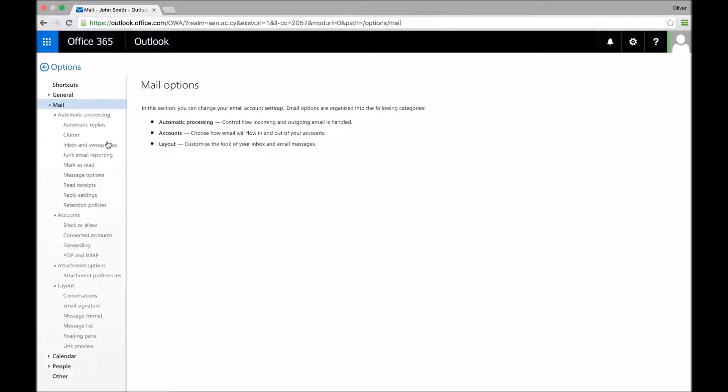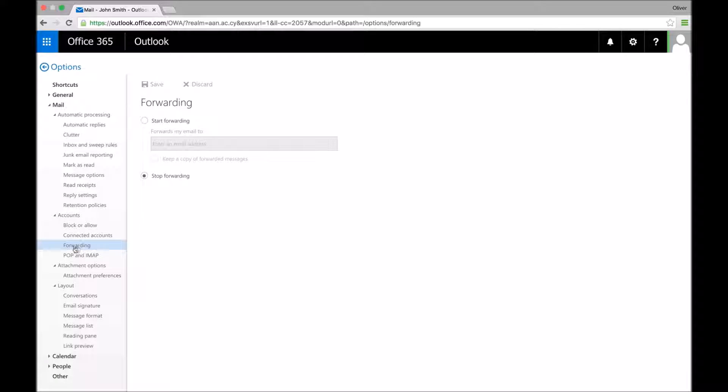This will give you a lot of different options in the mail submenu, and the one that you're looking for is this one here that says forwarding. Just click on it, click start forwarding.